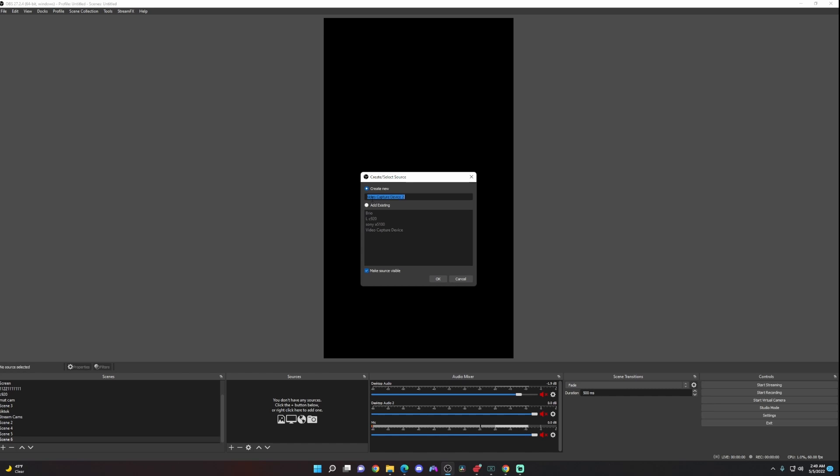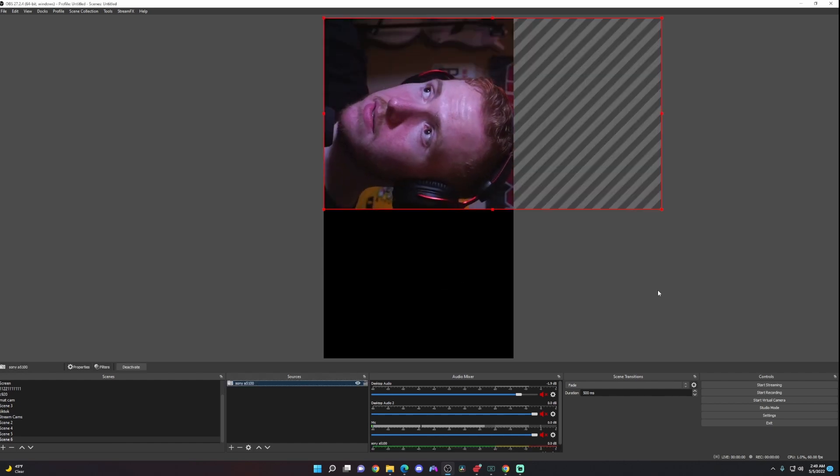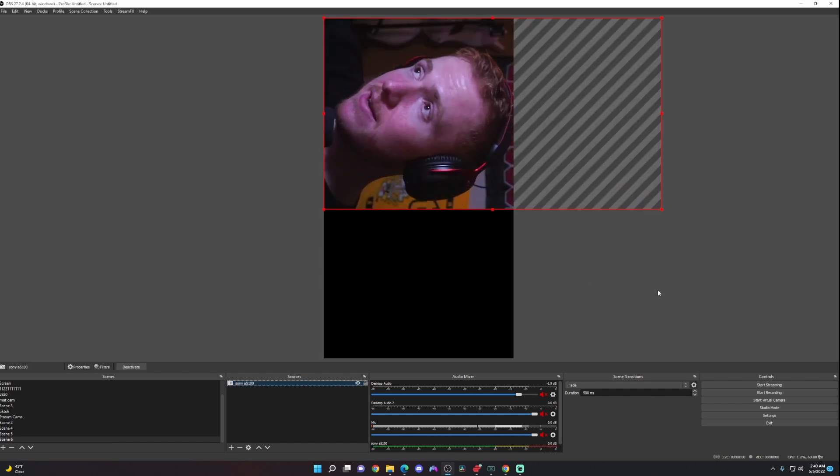If you want to add a new video capture device, you're going to create new and then label it whatever you want, click OK, and select whatever video capture device you have on your computer. I want to use my Sony A5100, so I'm going to click add existing and then Sony A5100.